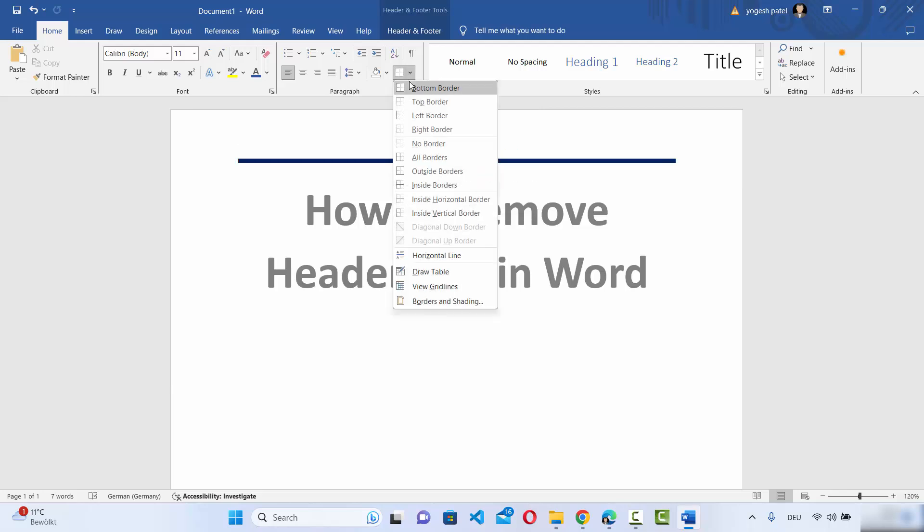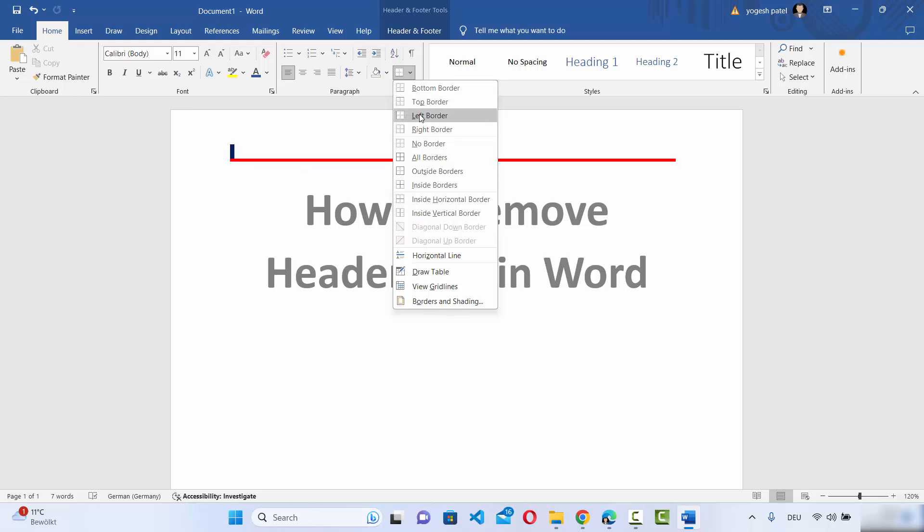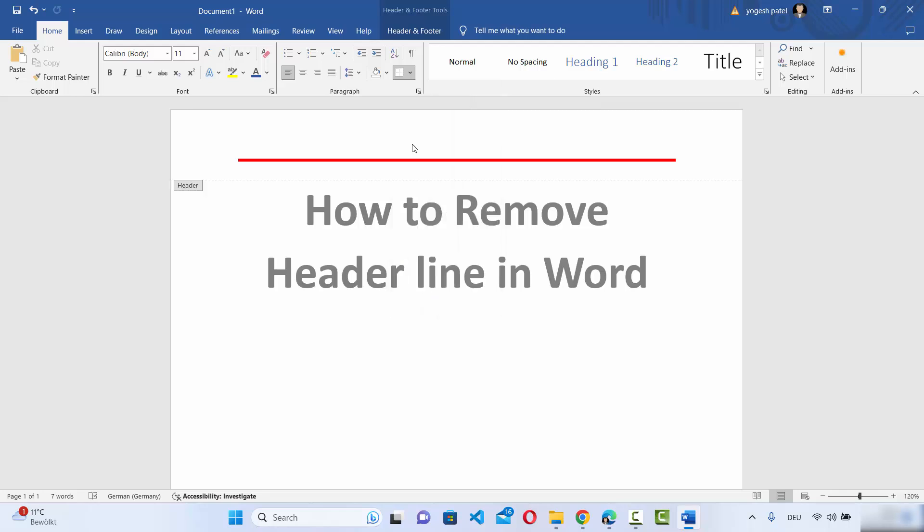Here you have a few options like bottom border, top border, and other options. We want to have no border, so we're going to select the option that says No Border, which will remove the header border.